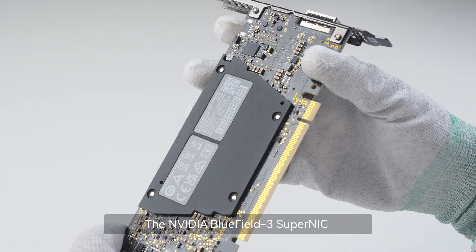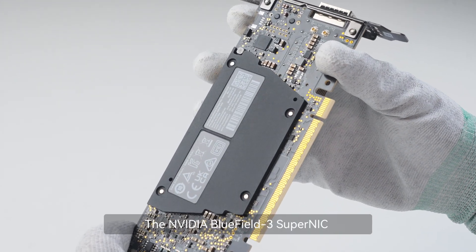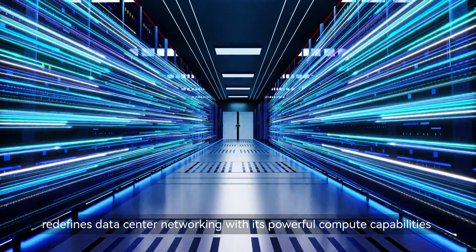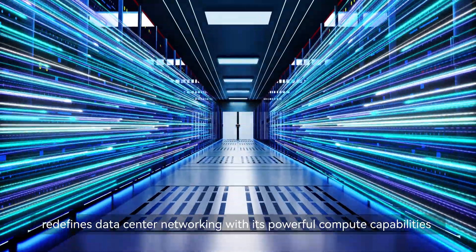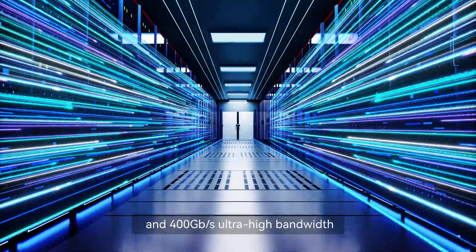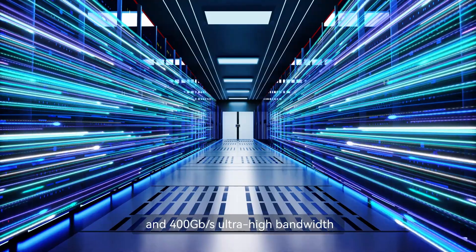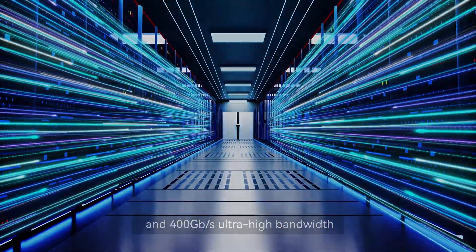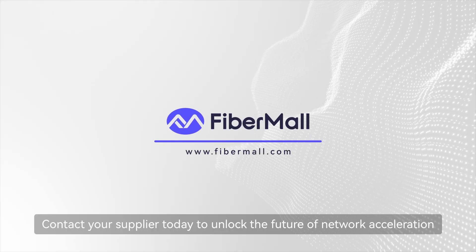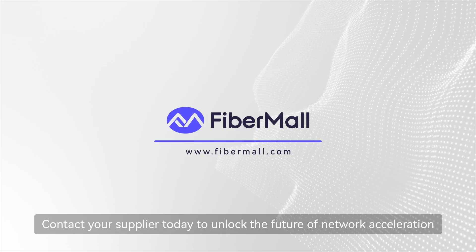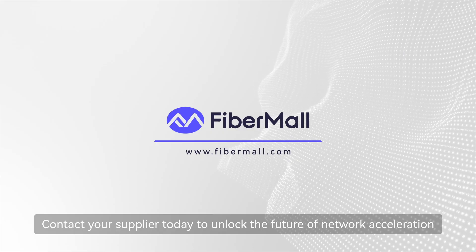The NVIDIA Bluefield 3 Super NIC redefines data center networking with its powerful compute capabilities and 400Gbps ultra-high bandwidth. Contact your supplier today to unlock the future of network acceleration.